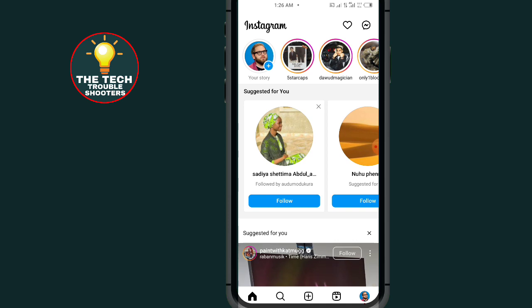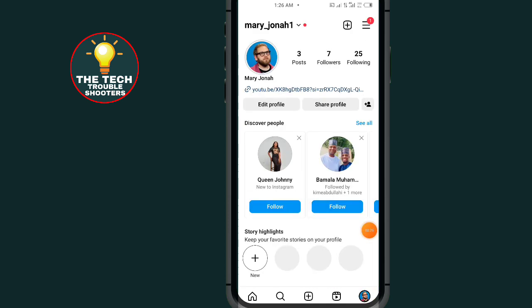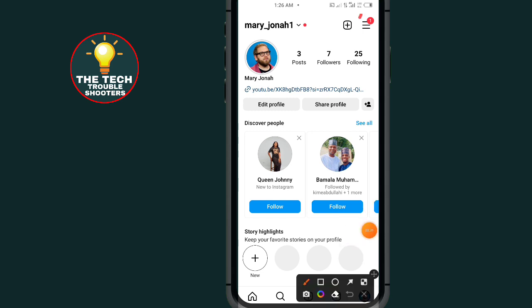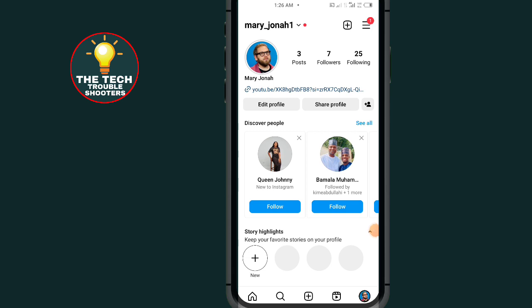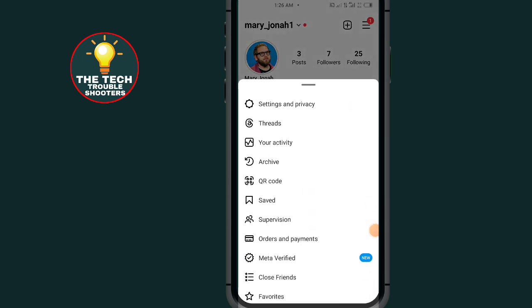After opening your Instagram, tap on the profile icon. Then tap on the menu at the top right side. After tapping on this menu, go to Settings and Privacy.